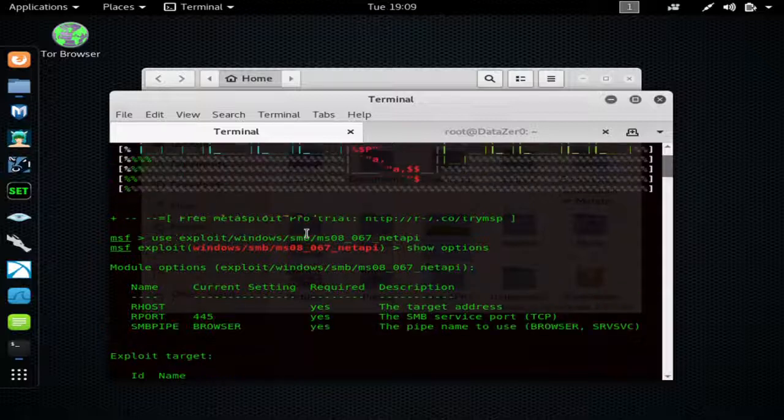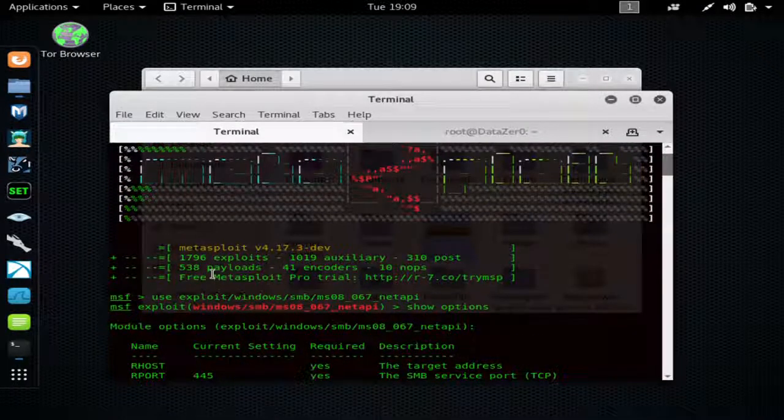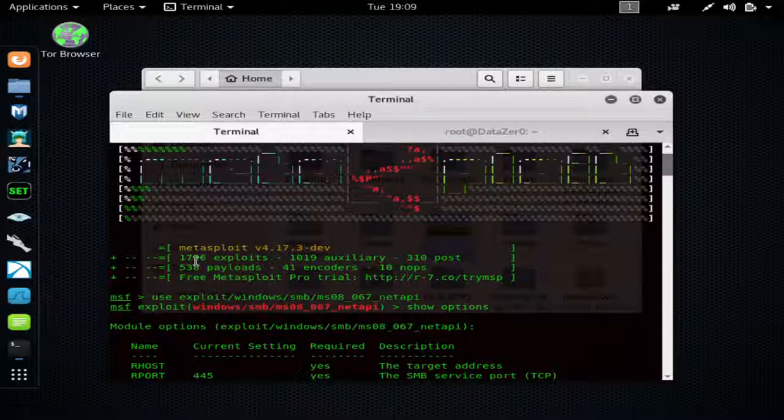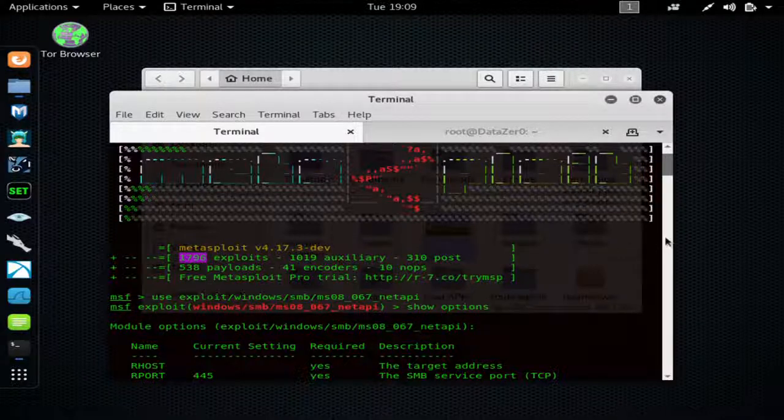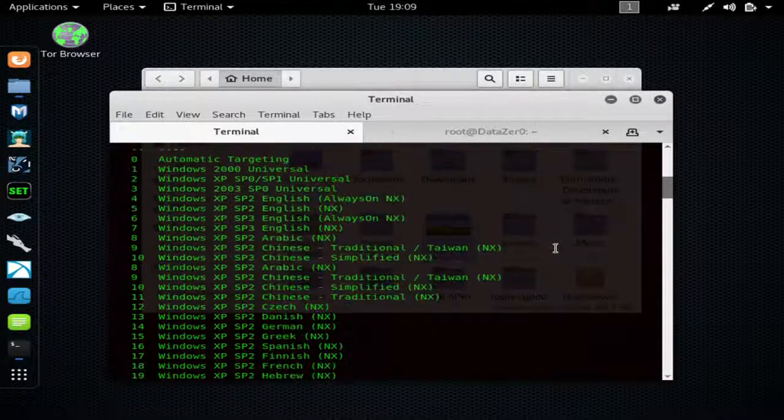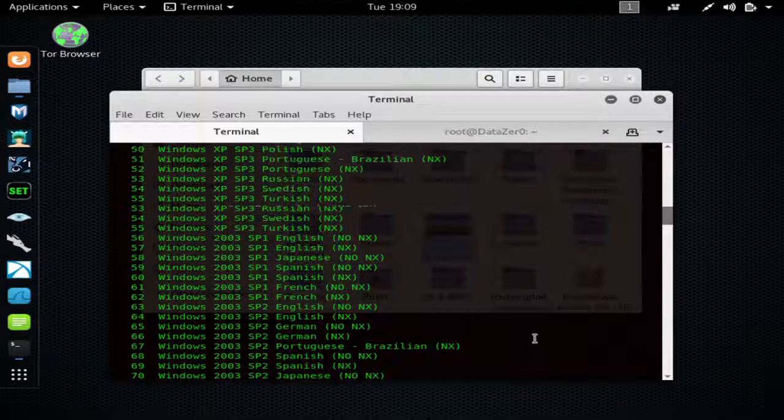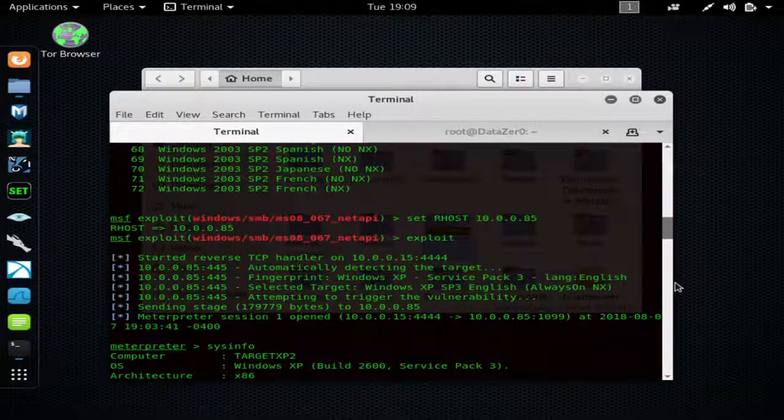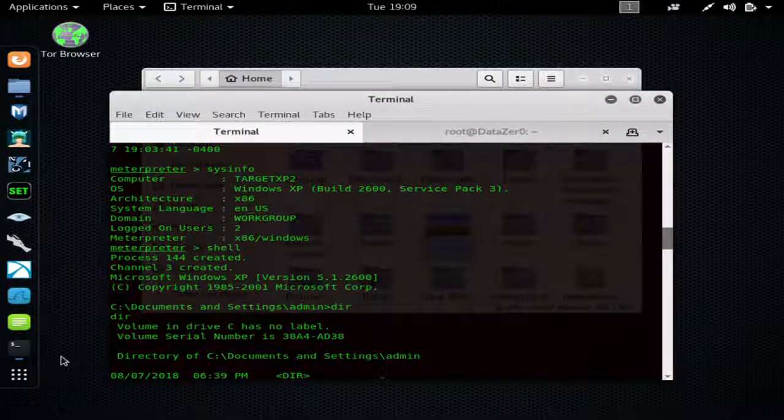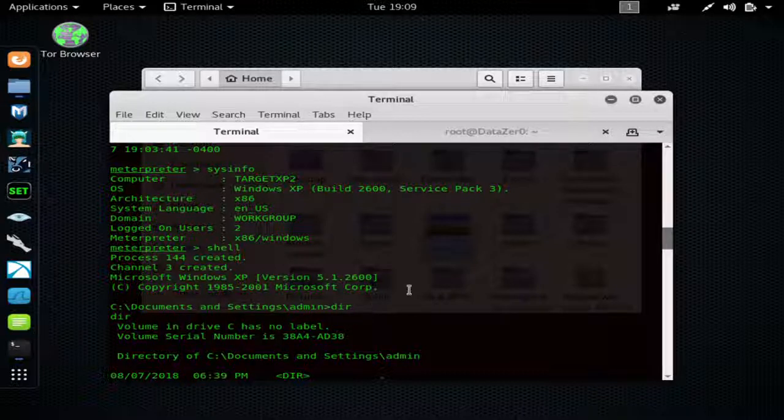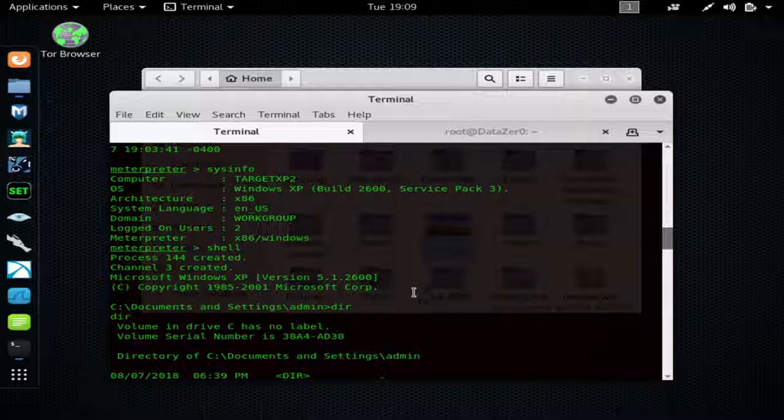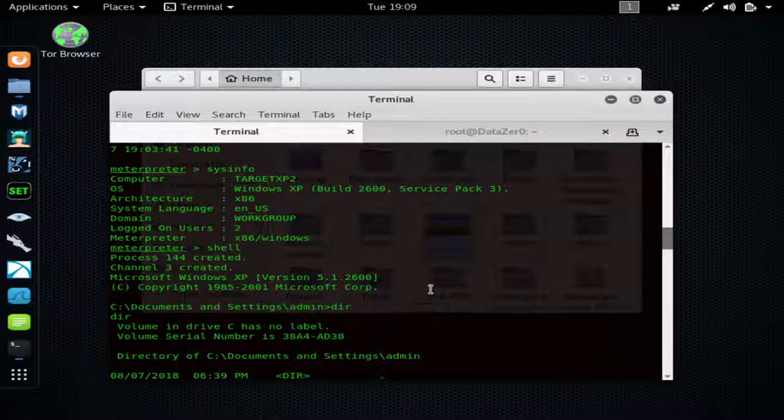So there you have it. I showed you a little bit how to navigate Metasploit. I hope you found the video informative. If you did, please drop a like. If you have any questions, ask them in the comments. I will answer each and every question. As always, stay safe, have fun, and keep hacking.